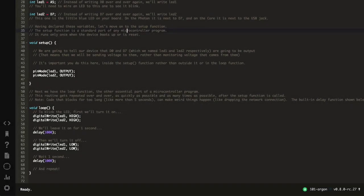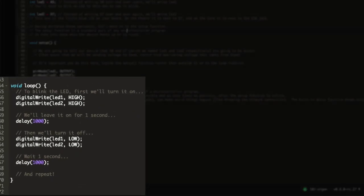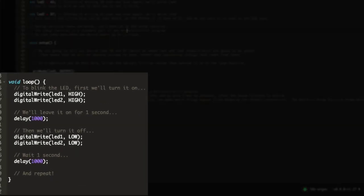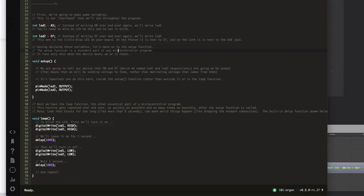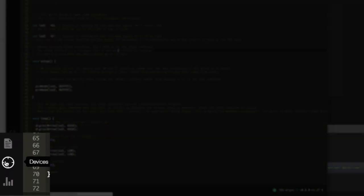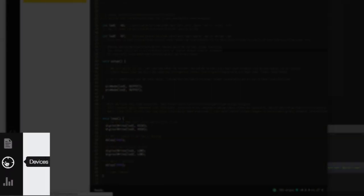Finally, the loop turns both LEDs on, off, then loops continuously. The delay functions tell the program to pause for 1,000 milliseconds, or one second, before taking the next action. To run this code on our Argon, we'll need to perform a process called flashing. Open the Devices tab by clicking the crosshair icon on the left side of the screen.